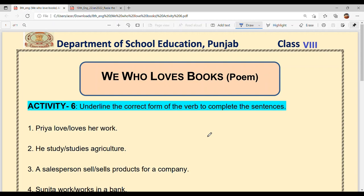Those who have not watched my earlier video where I explained which verb form to use and when — please watch that once. I will explain again briefly: if the subject — the noun or pronoun — is singular, then 's' is added to the verb. If the subject is plural, then 's' is not added to the verb.